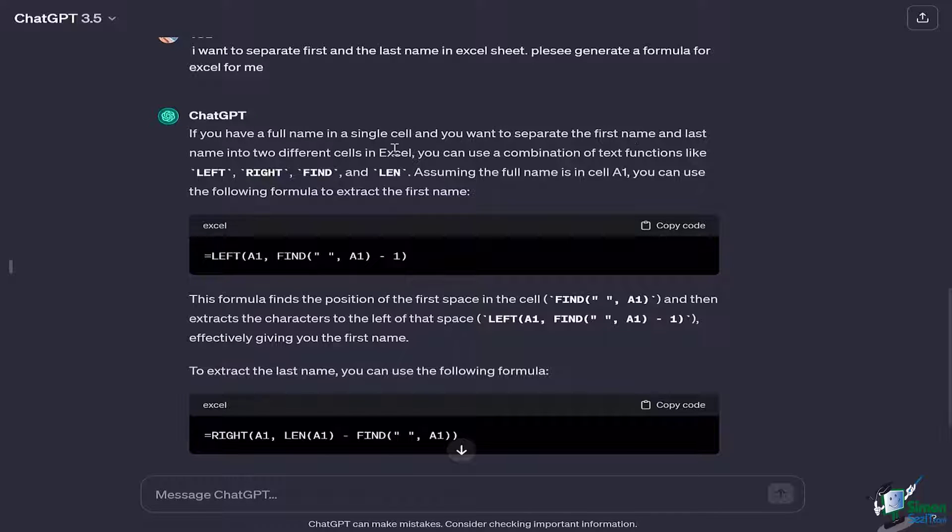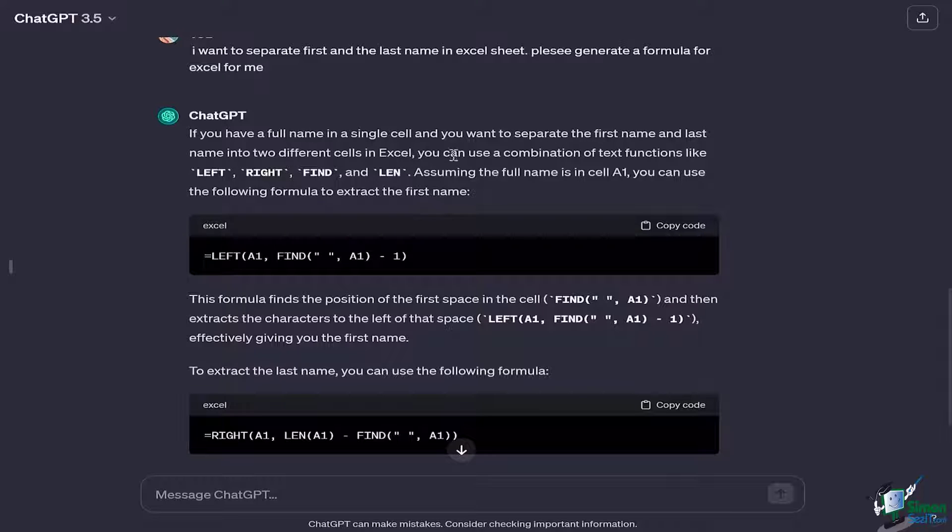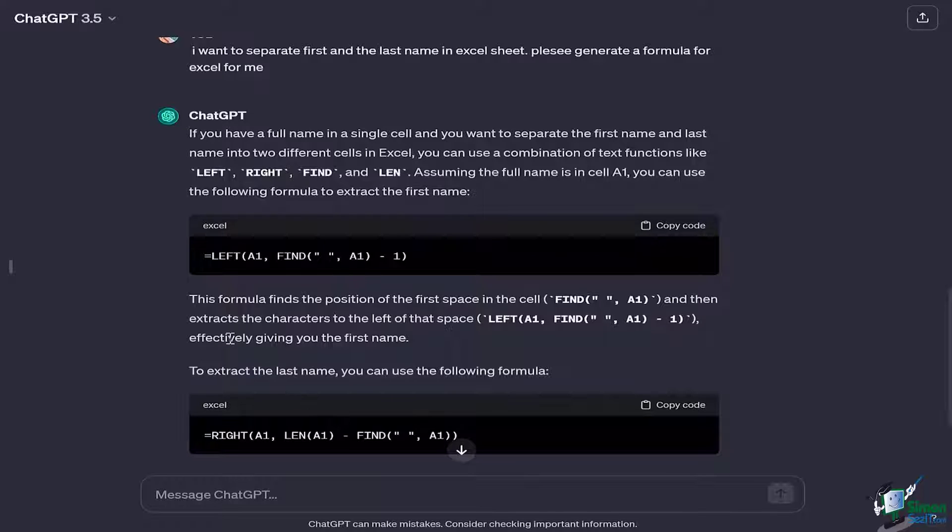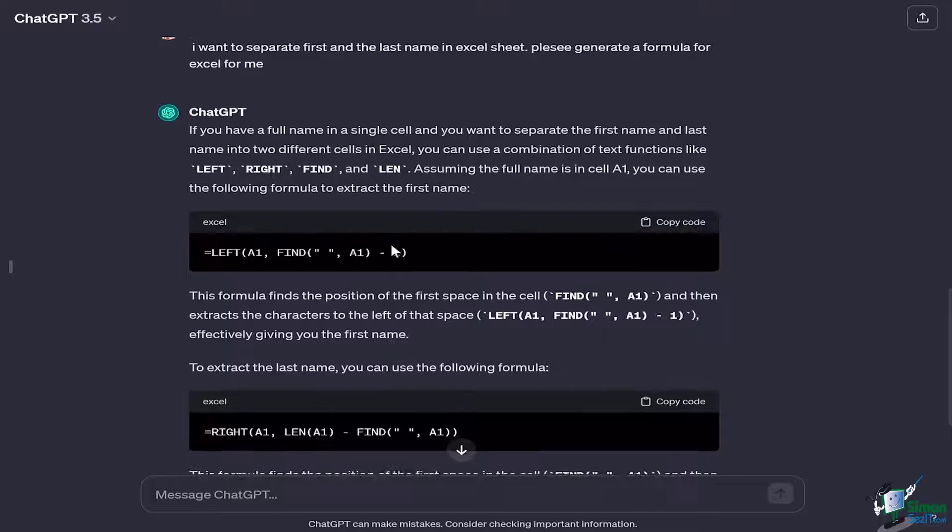Now you particularly know where to look at. So here it has given us a LEFT and a RIGHT function. So we can use them simply. You just have to copy the formula from here, go back, select your data and add it up there.